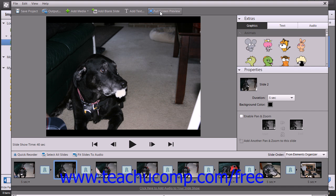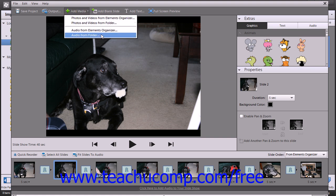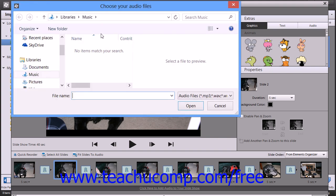To add an audio file, click the Add Media button, and then choose the Audio from Folder or File command, and navigate to your audio file, select it, and then click the Open button.